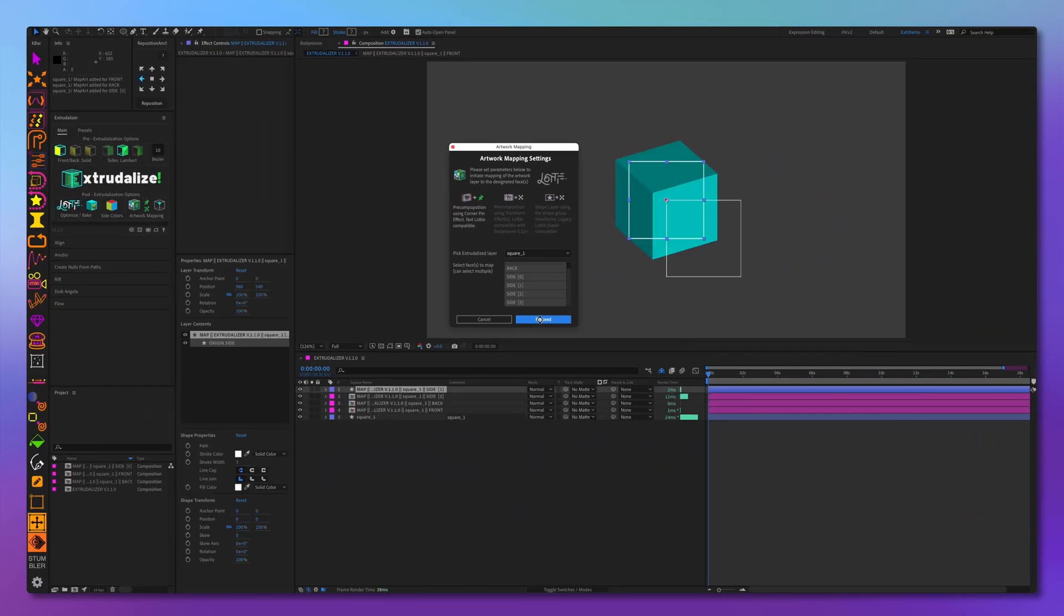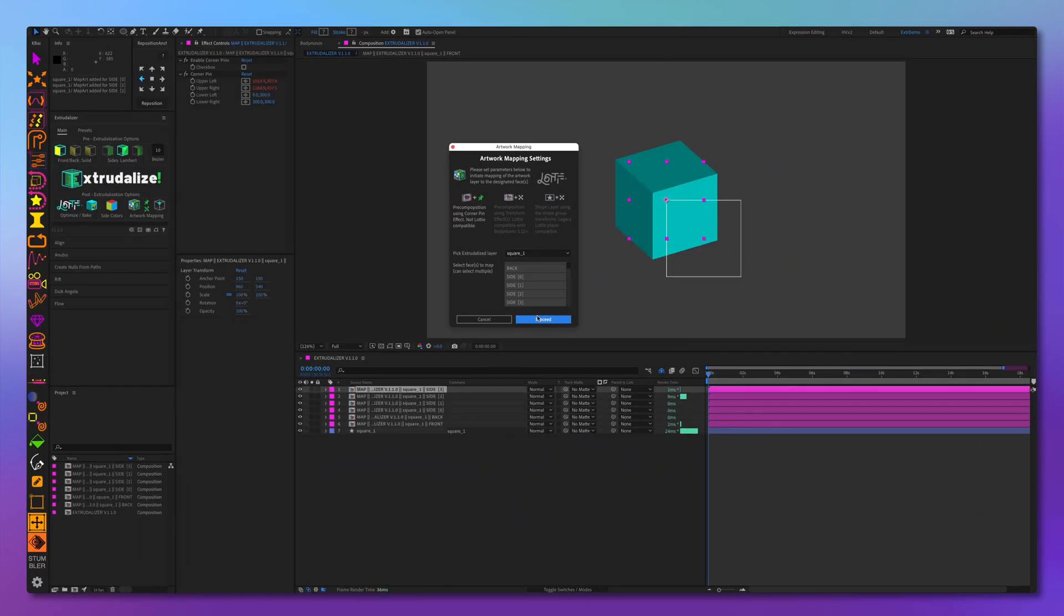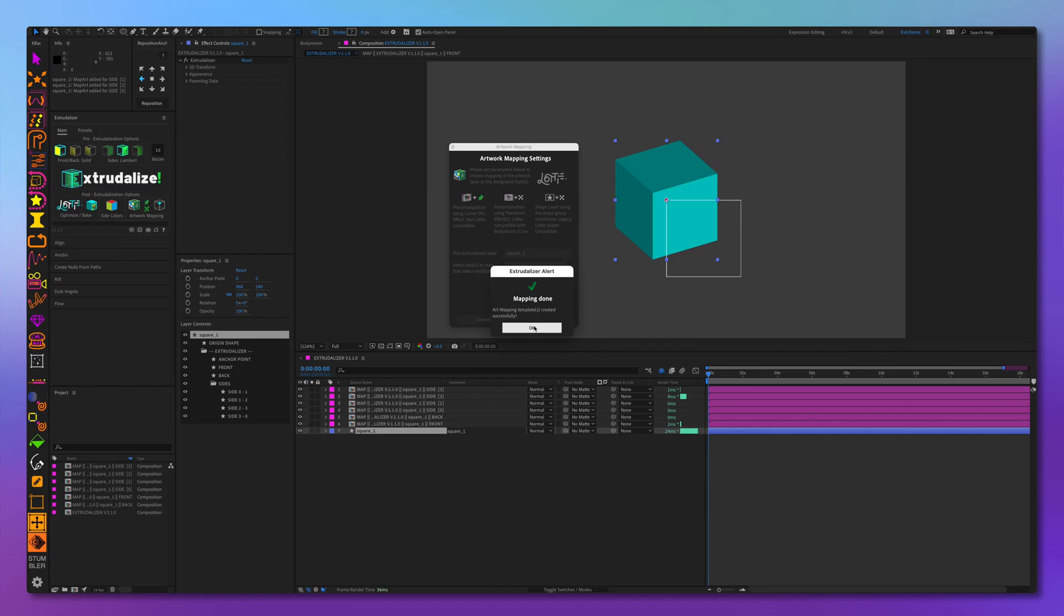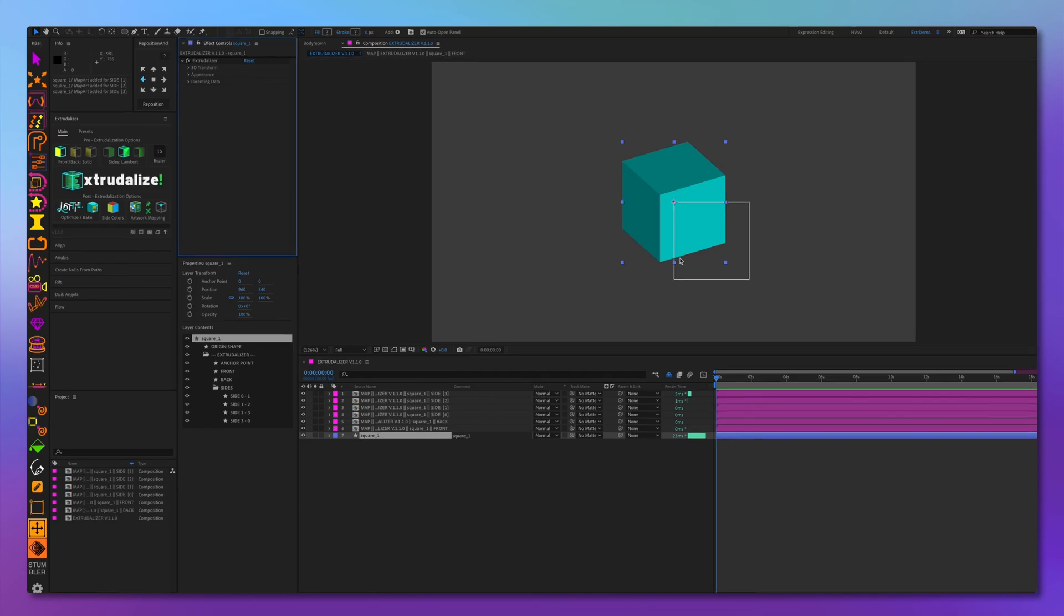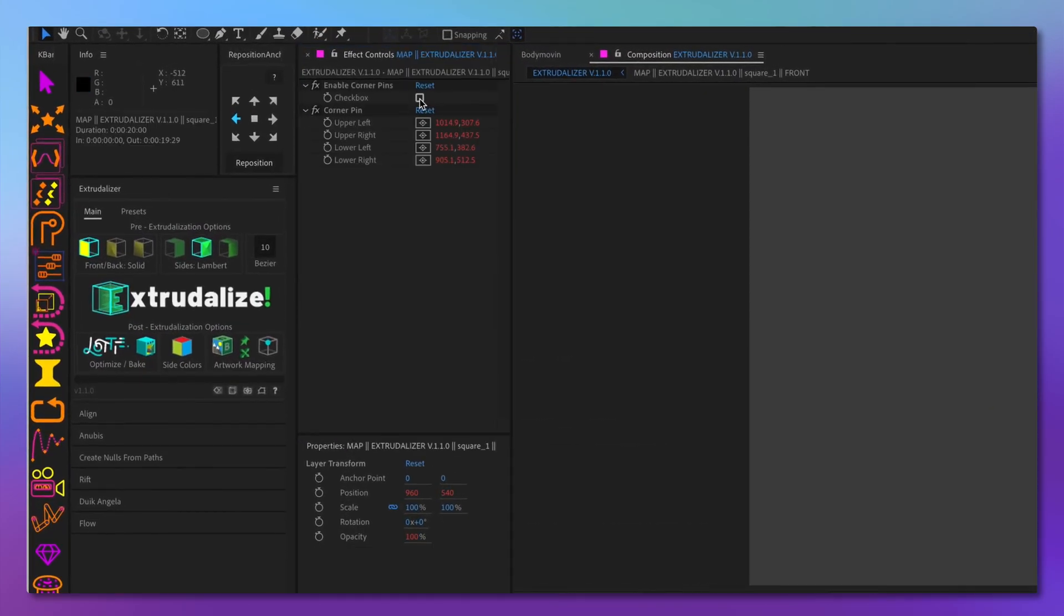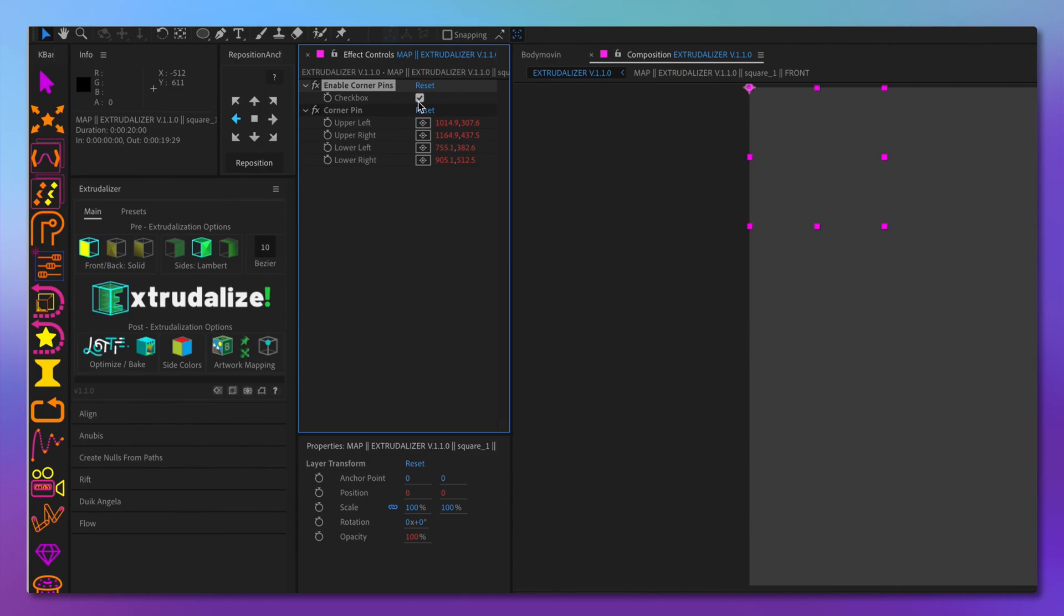Initially, when the artwork pre-compositions are created, the mapping is turned off. To enable the mapping, we need to enable it in the layer effects control panel. Now let's enable the mapping effect on all of the artwork layers.